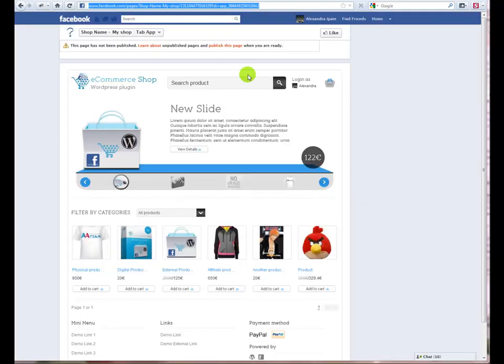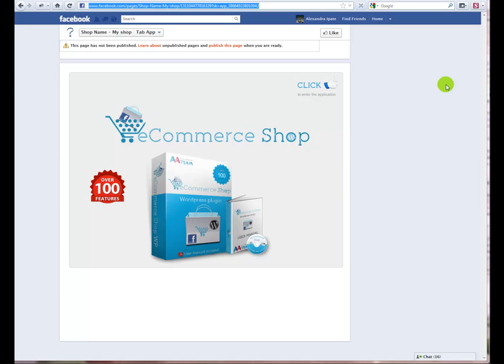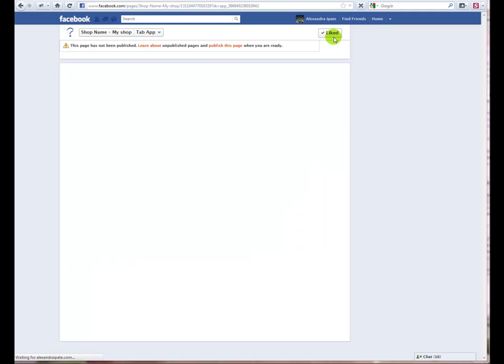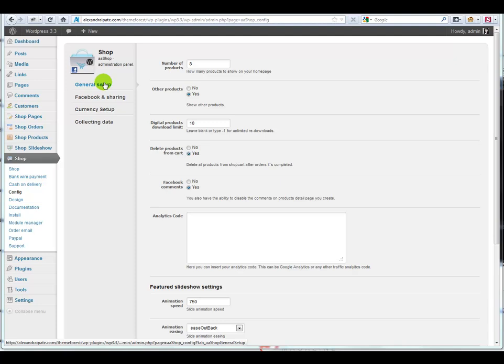General setup. Here you have some general settings for the shop for products, slideshow and so on.